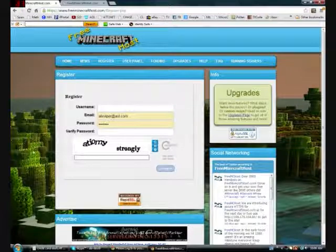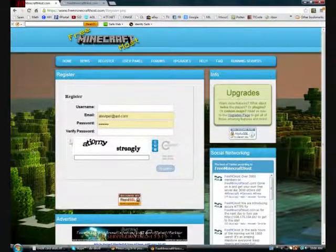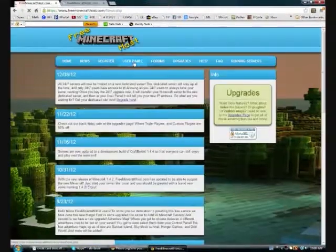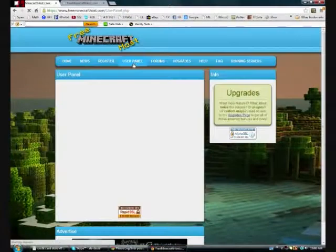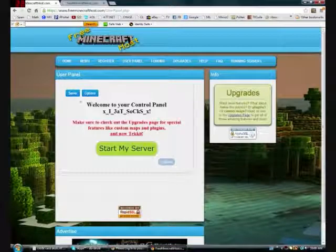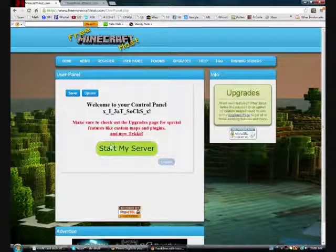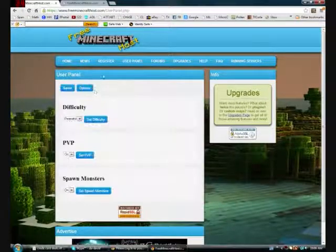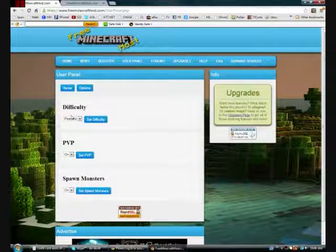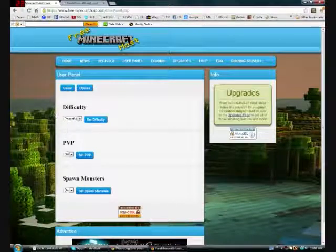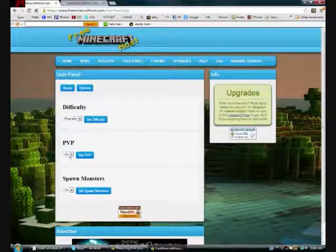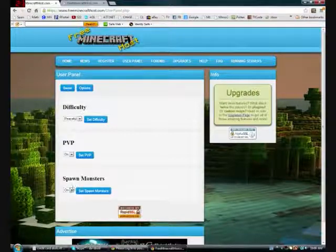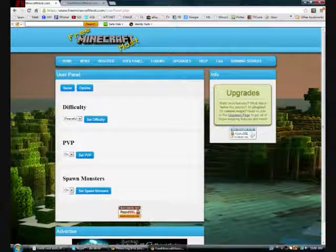It's really cool, just do that. And there's the user panel, we'll go into that real quick. Alright, so here's my account right here, normal logged in. You can just start server. You get these three options only before you do any upgrades. You get difficulty sets, PVP on or off, and on or off monsters.